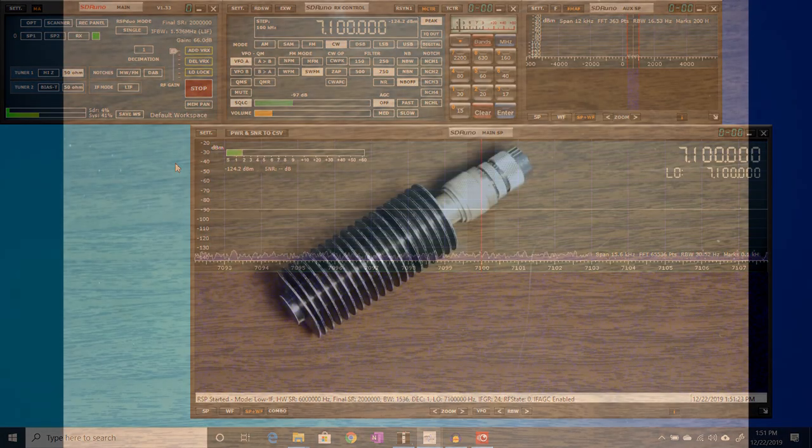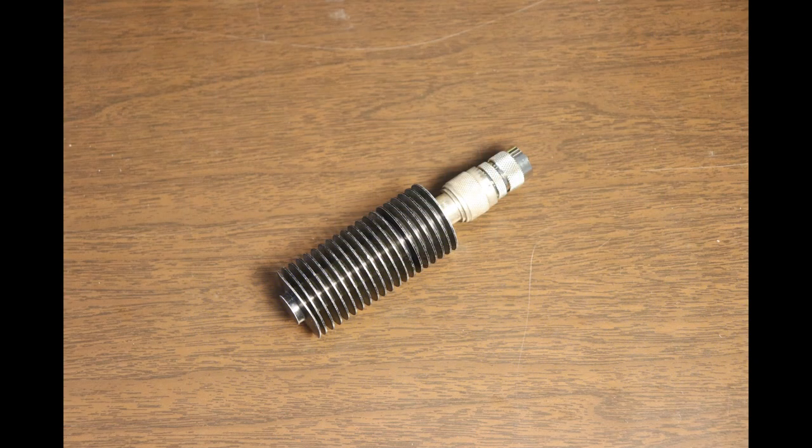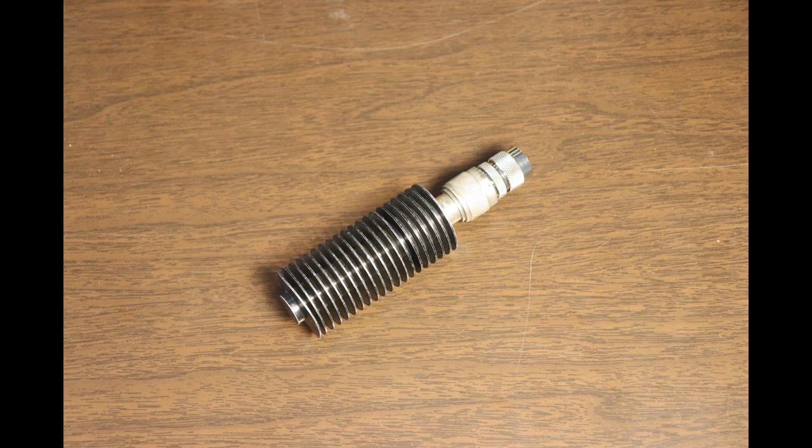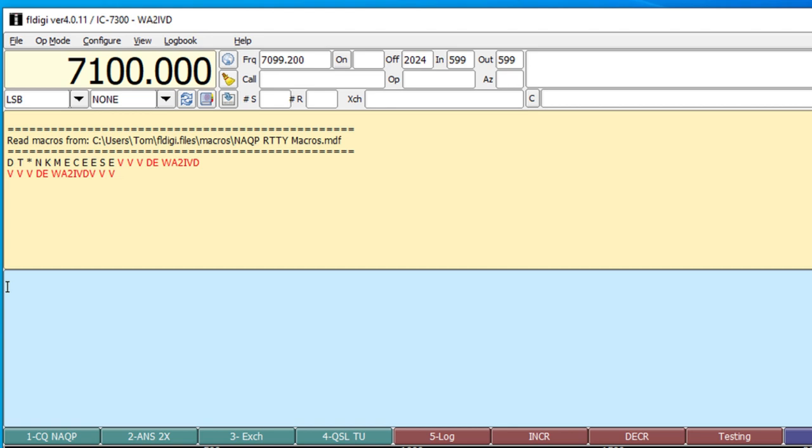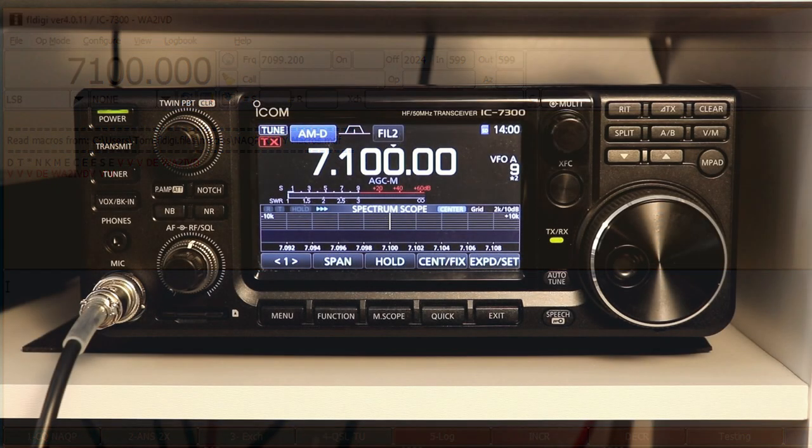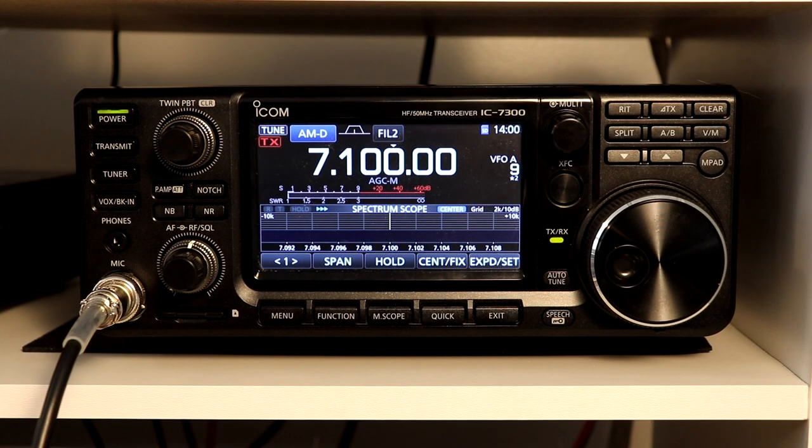Next, I'll be using this 20 watt dummy load, so I'm not transmitting my test signals over the air. I'll use FL Digi as my digital mode software to provide the audio tone for the radio. And of course, I'll be using my IC7300 to generate the test signals.